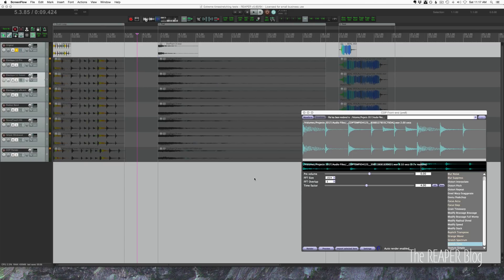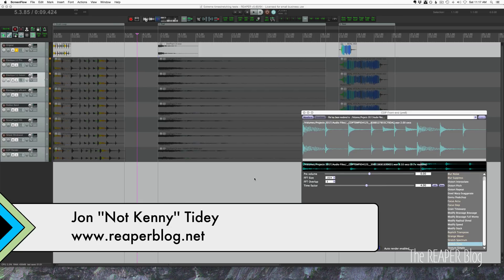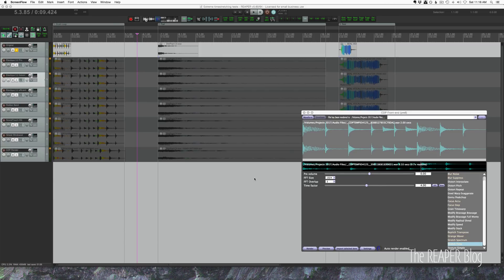Today we're looking at extreme time stretching and comparing the different algorithms available in Reaper: Elastique 3.2 Pro, Elastique 3.2 Soloist, Elastique 3.2 Efficient, the new Rubber Band Library (added in the 5.60 update), SoundTouch High Quality, and Simple Windowed with default settings.